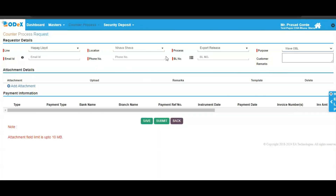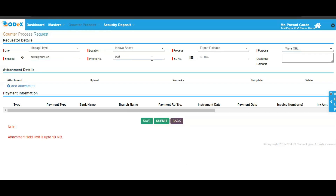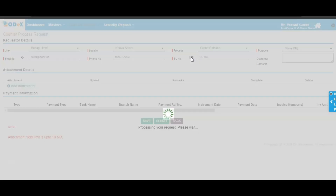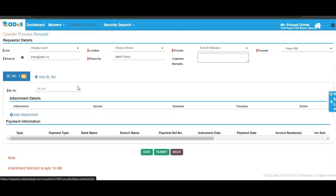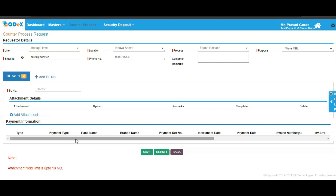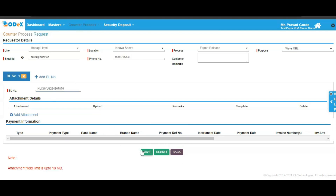For WAVBL, enter all the required information such as your email address and your phone number. If you wish to submit multiple BLs altogether for a specific purpose, click on the list icon. Here you can add multiple BLs by clicking on the add BL number option. Enter your BL number, attach the necessary documents, and then click on the save and submit option. We'll enter a BL number here, and once done, we will be clicking on the save option.